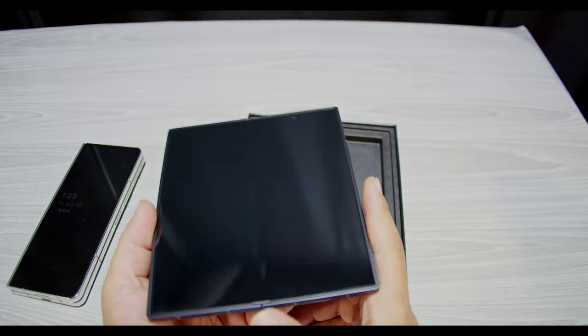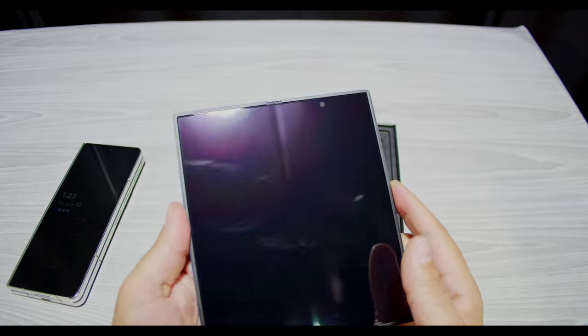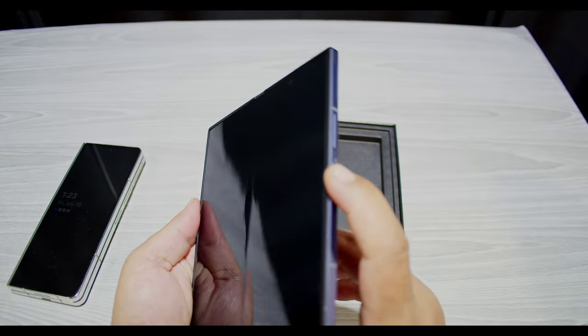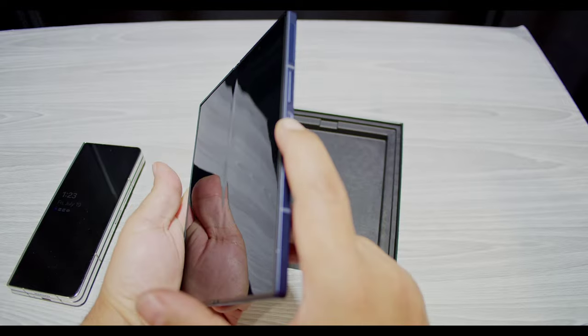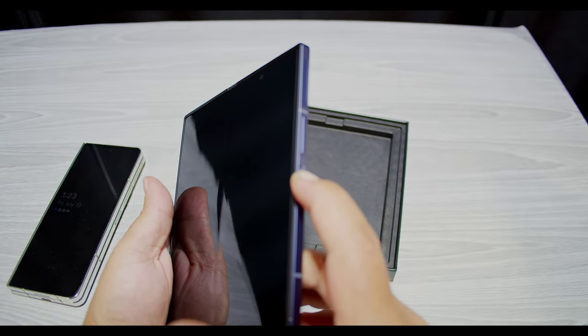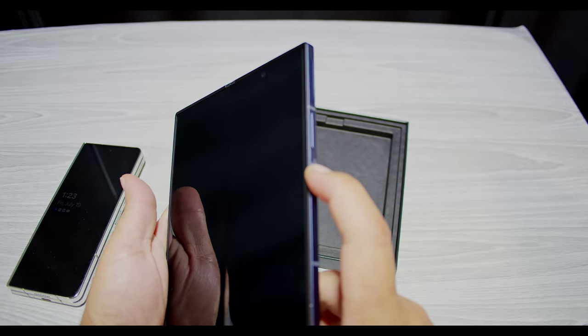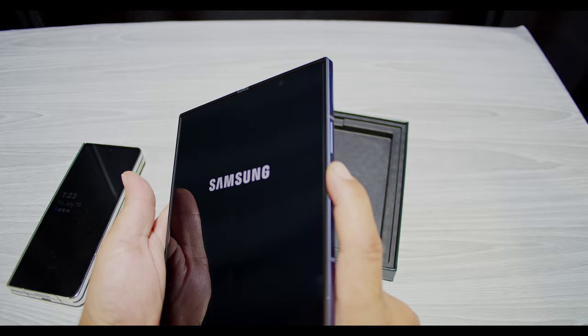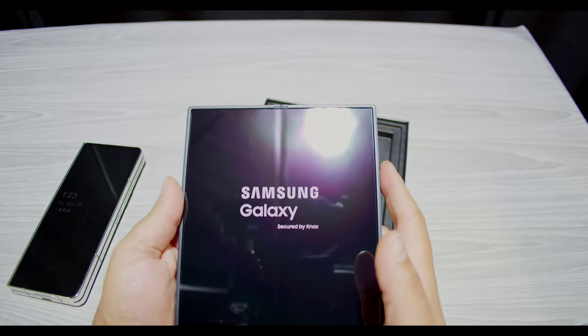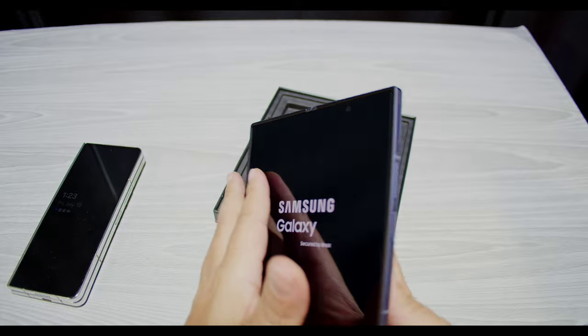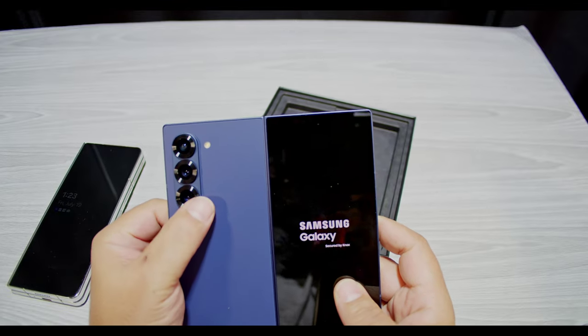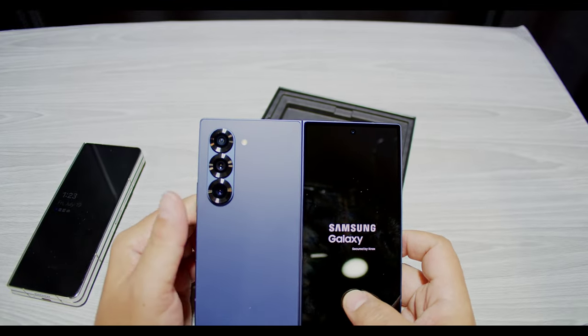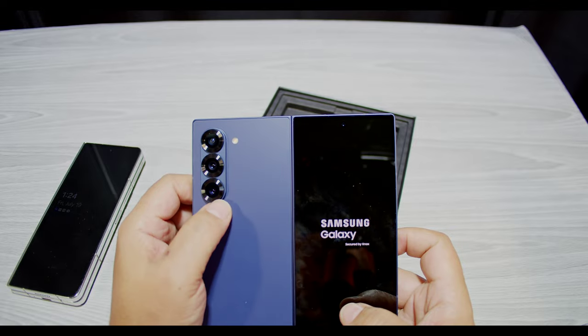So you still got a USB-C down here. Let me turn this on while I'm talking about it. Power button over here, volume rocker. See if this got some juice. It should, they usually have juice coming from the factory. There we go, Samsung Galaxy.